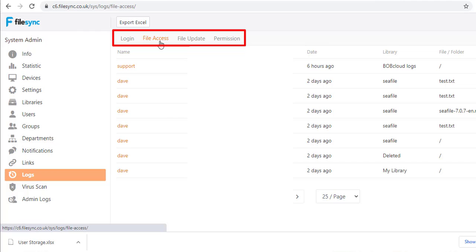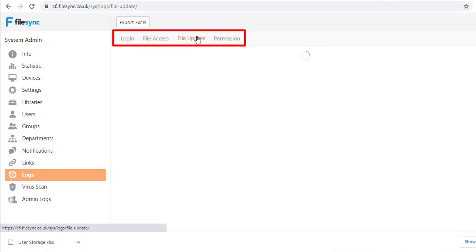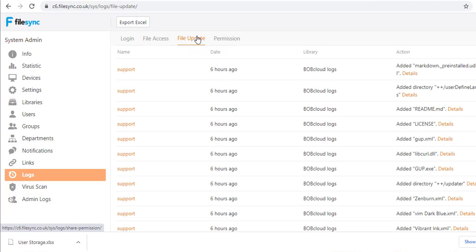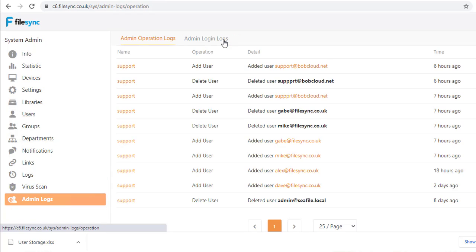We have been installing and managing the community and pro editions of CFile software on cloud and customer servers since 2014. If you want to discuss more features or arrange an online demo of CFile private cloud server, our contact details are in the video's description or contact us at filesync.co.uk.